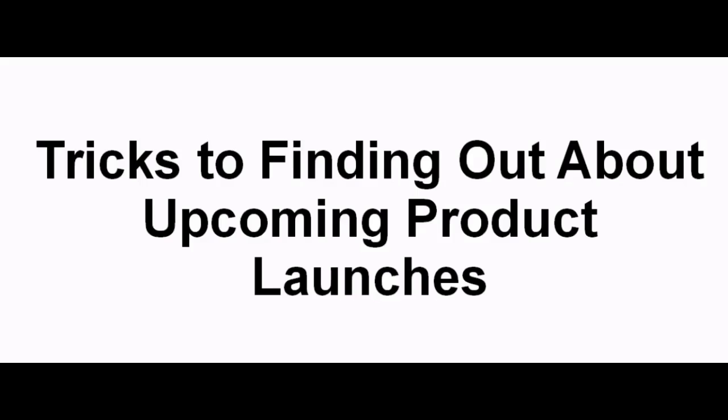Hi, Sun here. Today I will share with you tricks to finding out about upcoming product launches. I am sure if you implement this trick and start writing product reviews, this will make you a lot of money. Let's jump right into it.